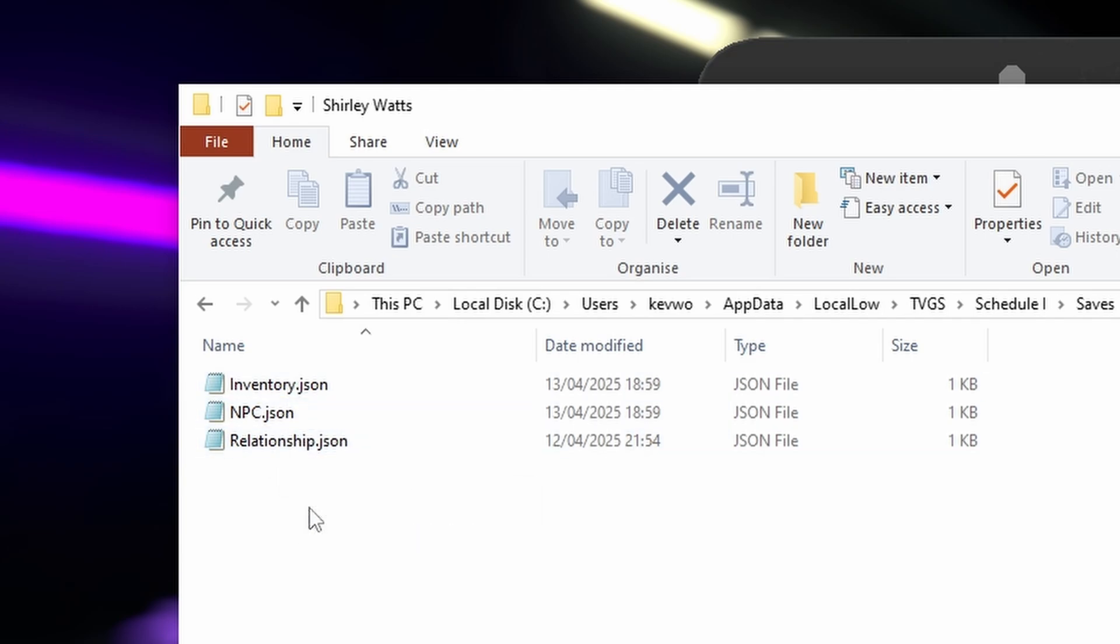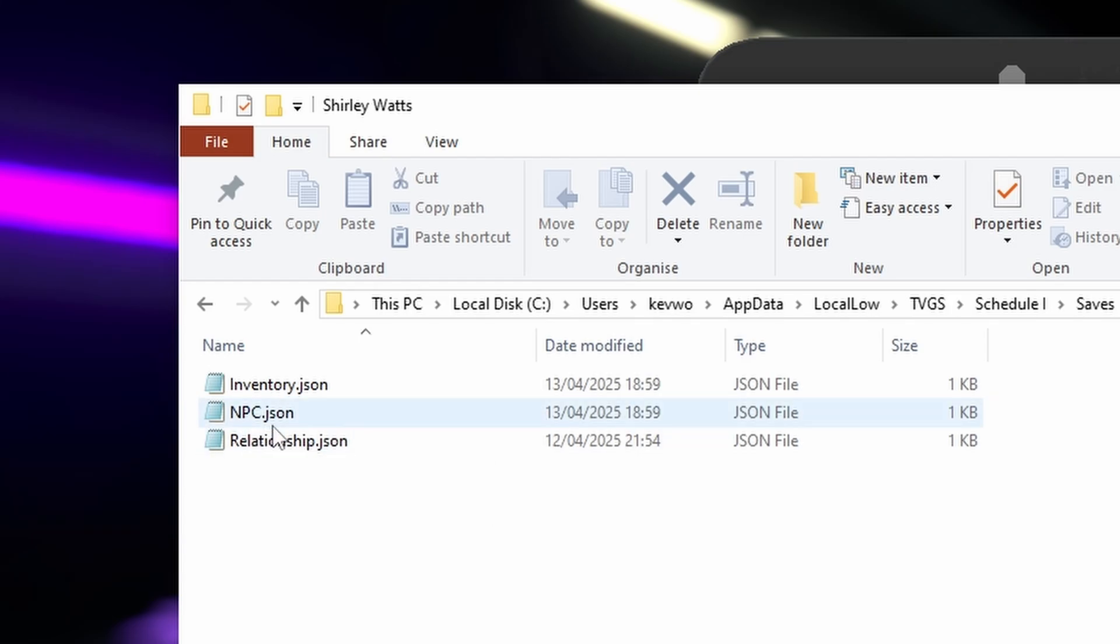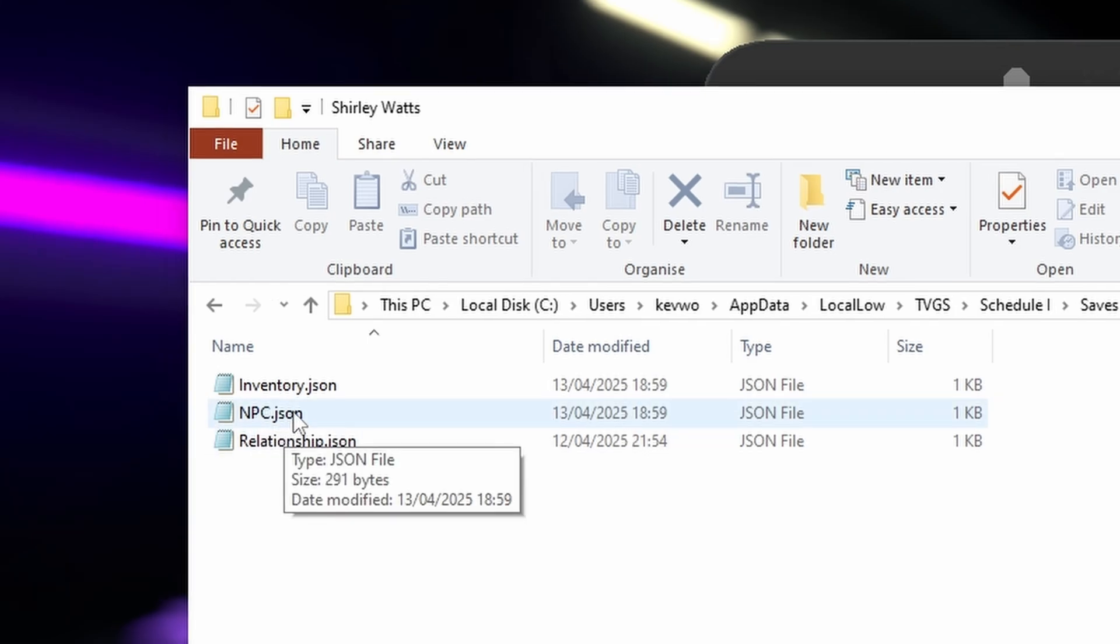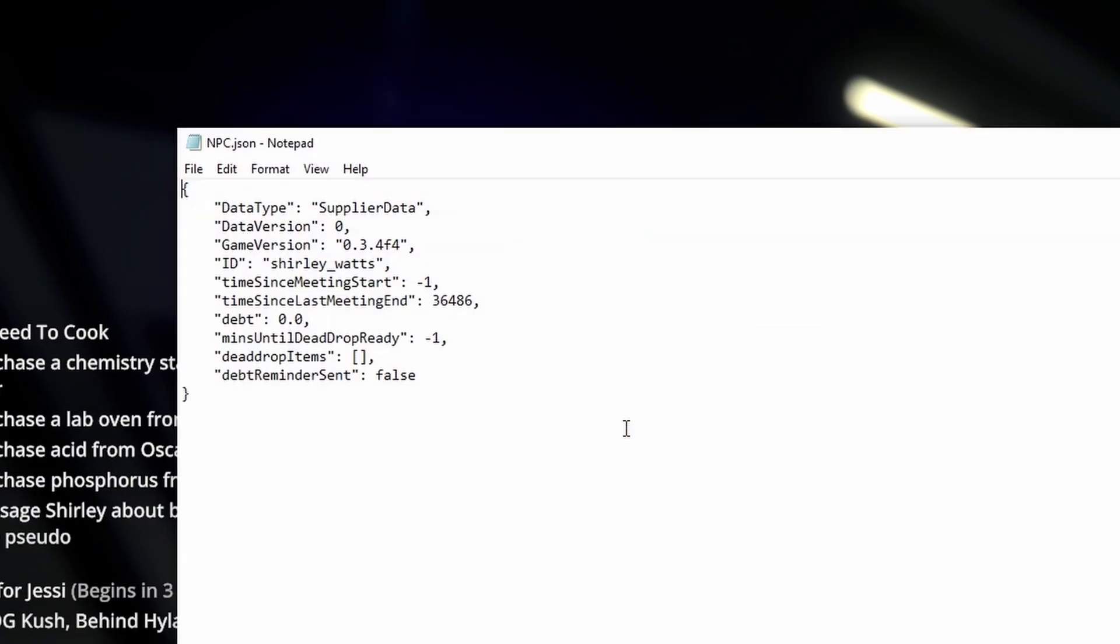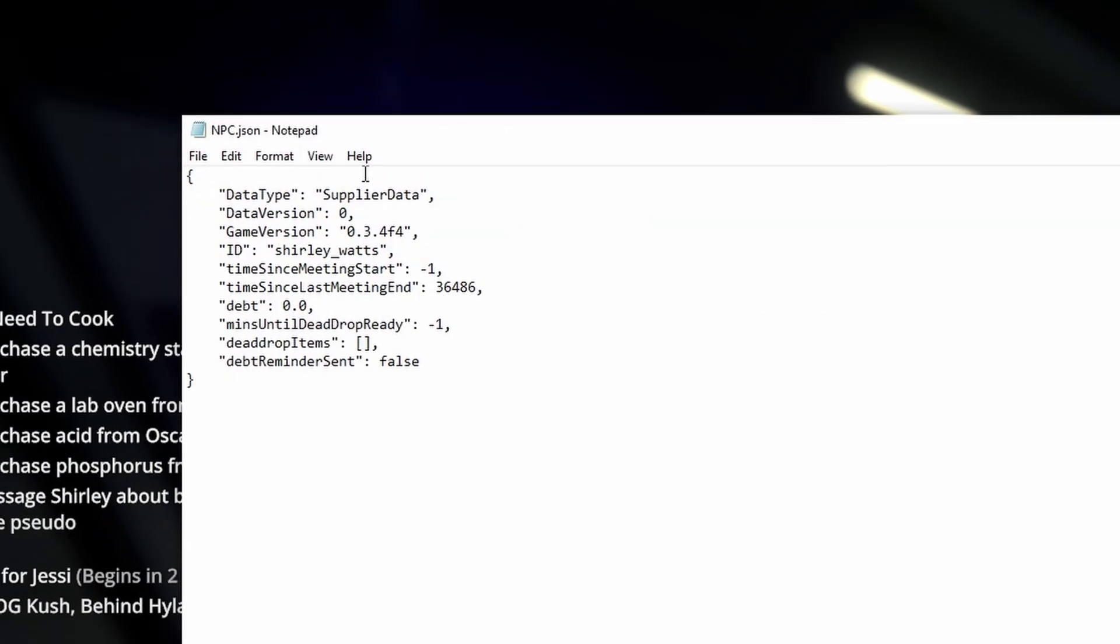So basically we want to force Shirley to send us a message. So open up the npc.json file. Okay, if it doesn't automatically open up in notepad, it should bring your message saying what application you want to open in and open it in notepad.